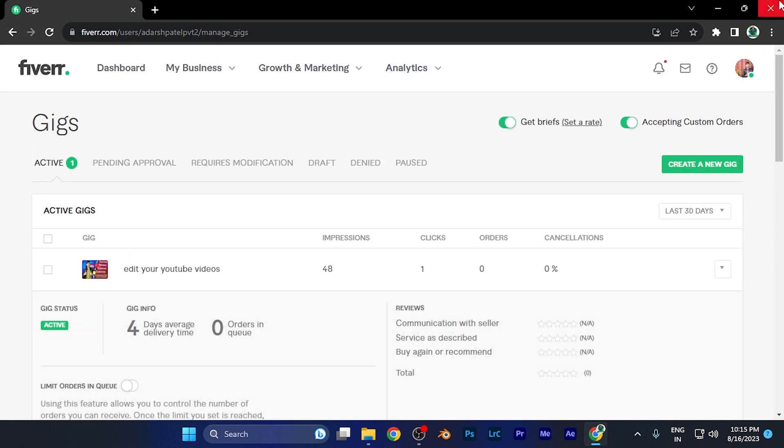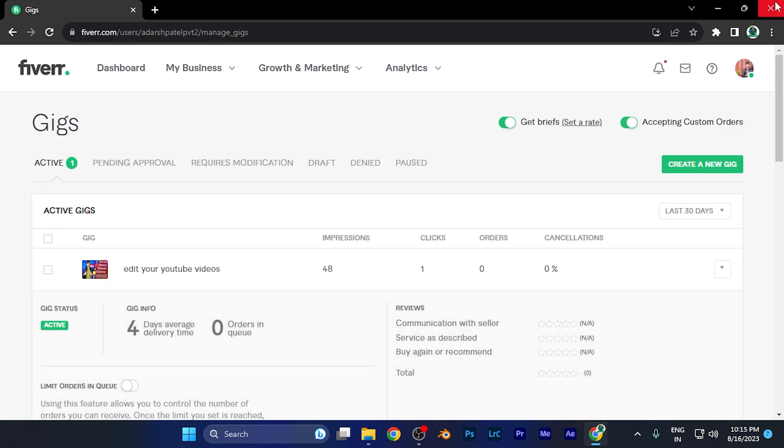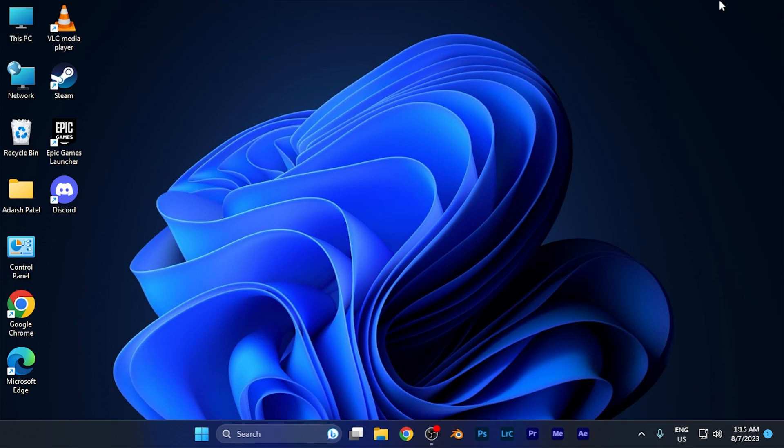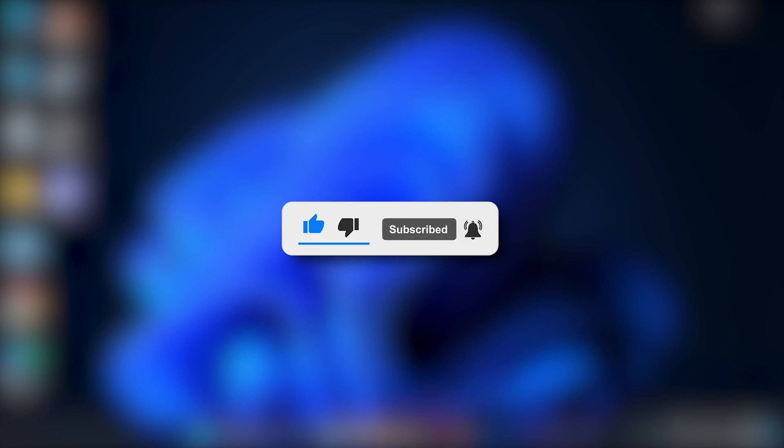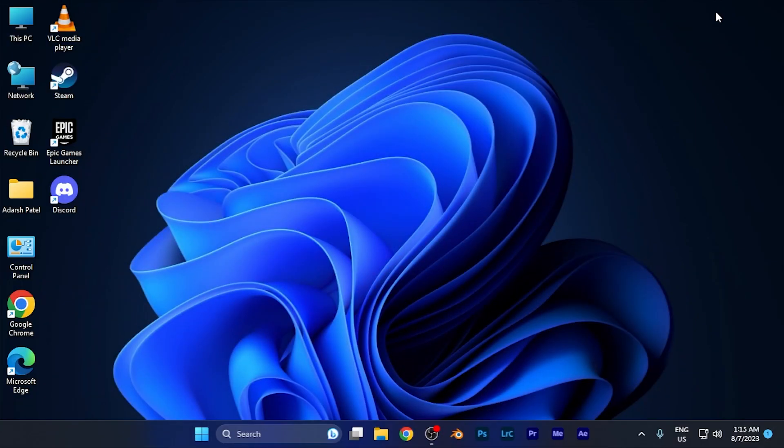So by this method, you can very easily remove the watermark from your content on Fiverr. I hope this video will be helpful for you. Make sure to hit the like button and subscribe button for more helpful and interesting tutorials. See you in the next one, take care.